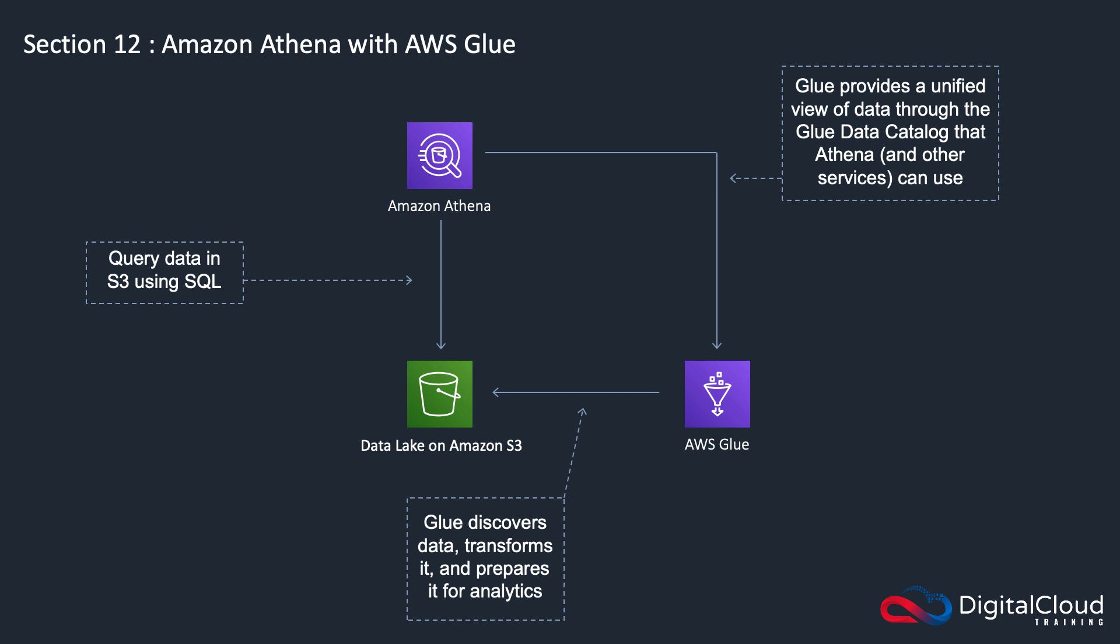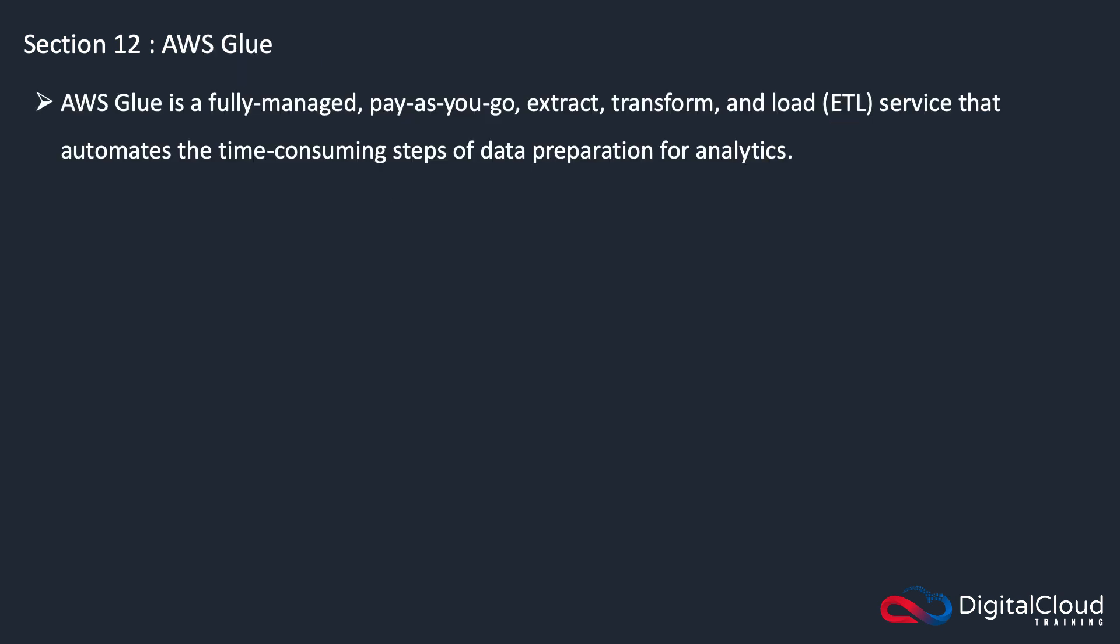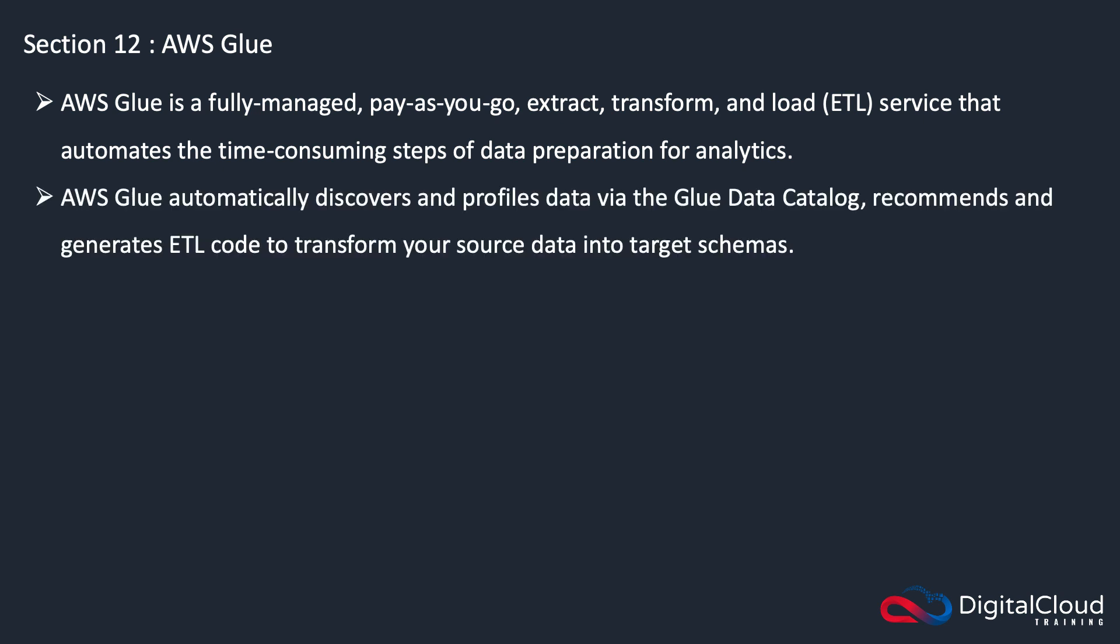Glue is a fully managed, pay-as-you-go ETL service that automates the steps of data preparation for analytics. It will automatically discover and profile data via the data catalog, the Glue data catalog, and recommends and generates the ETL code to transform source data into the target schema.